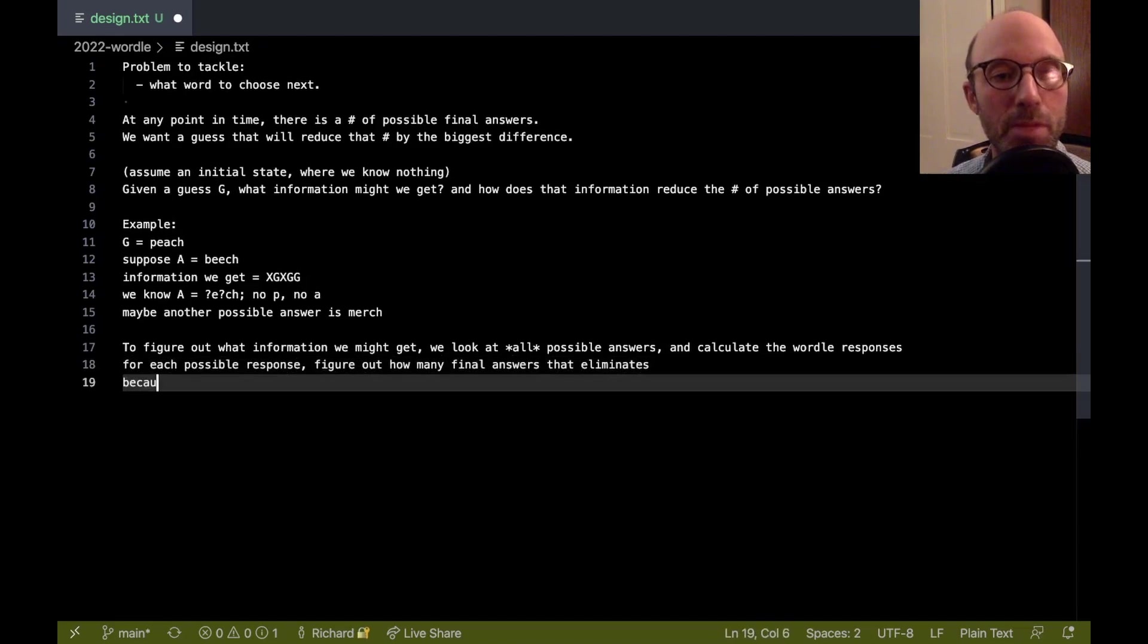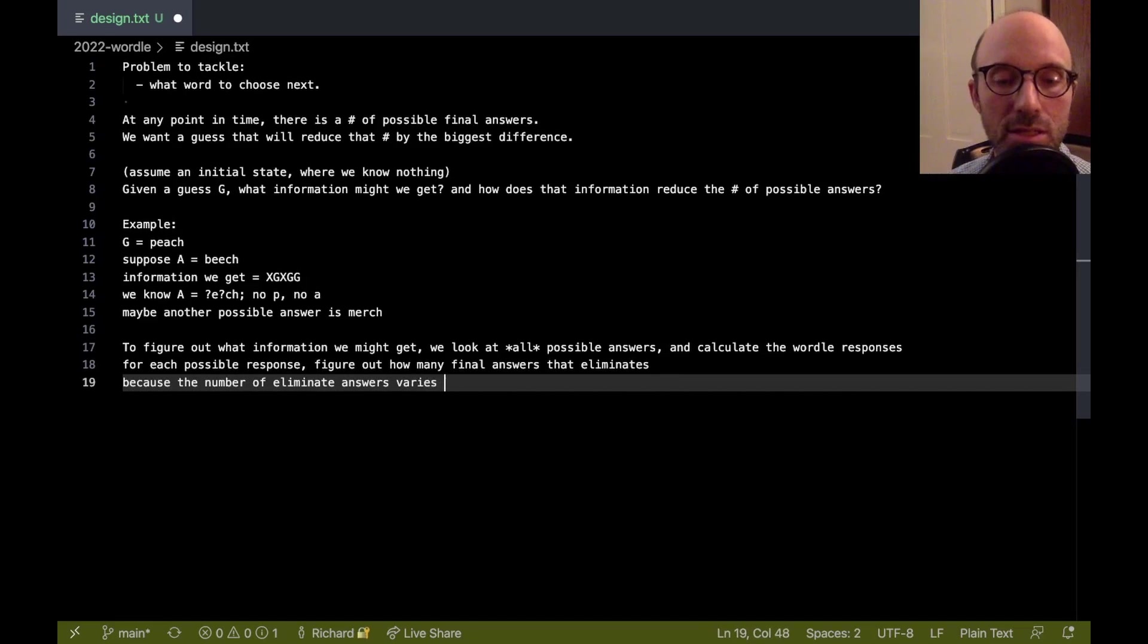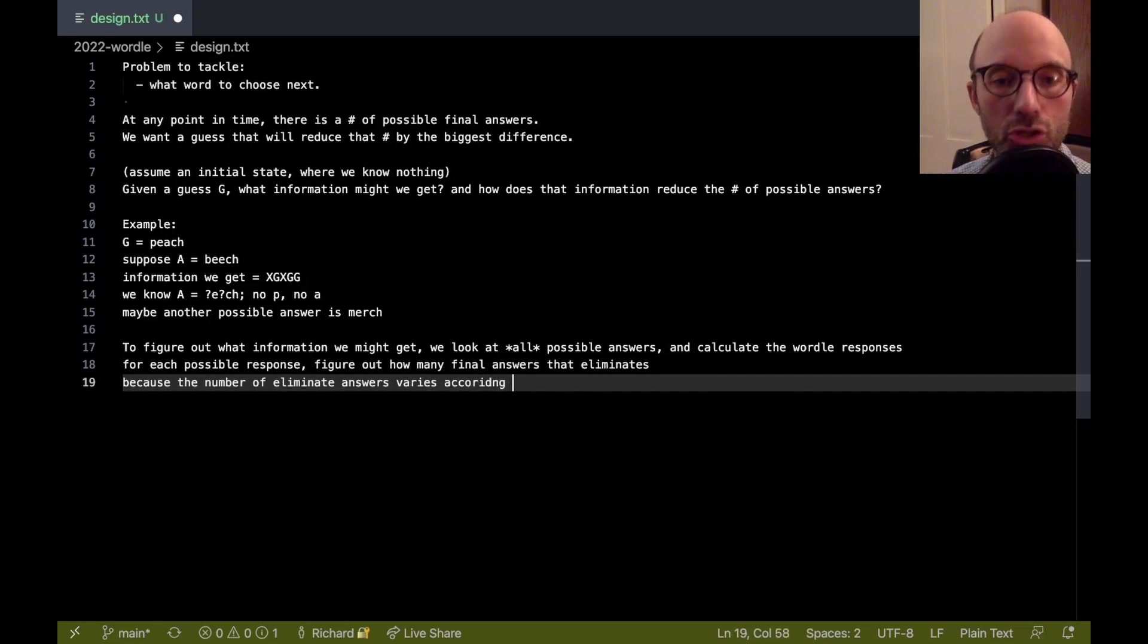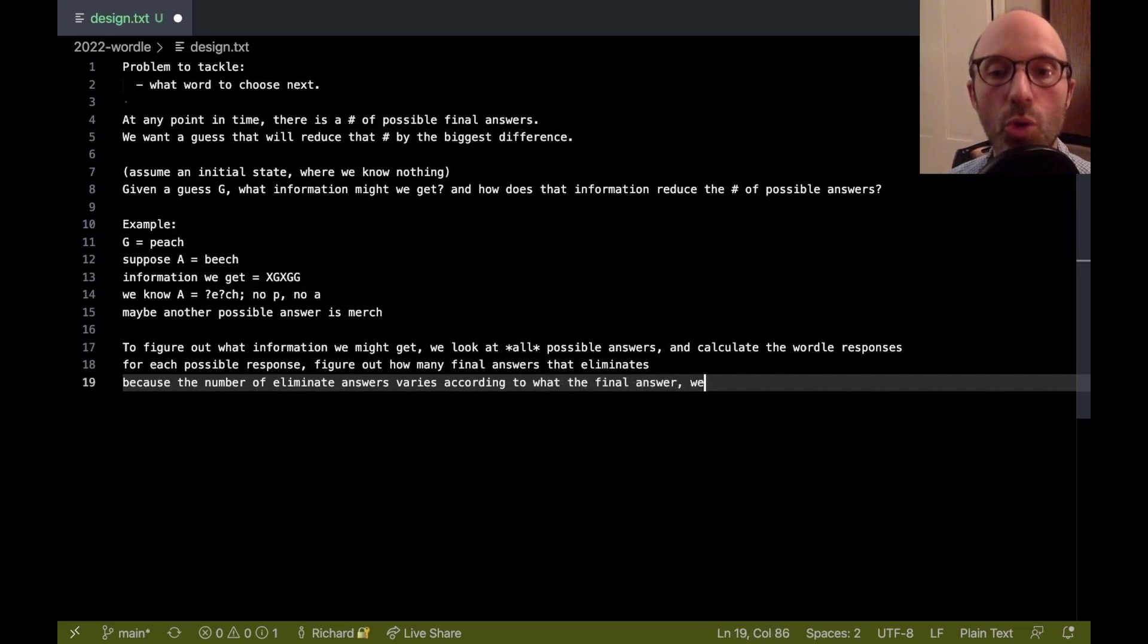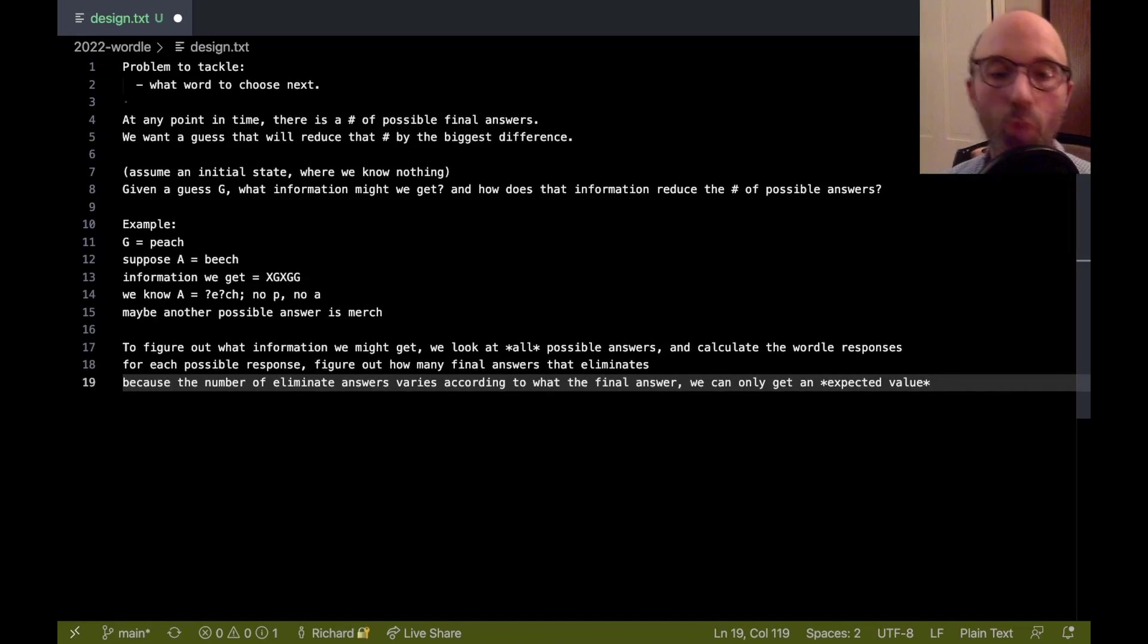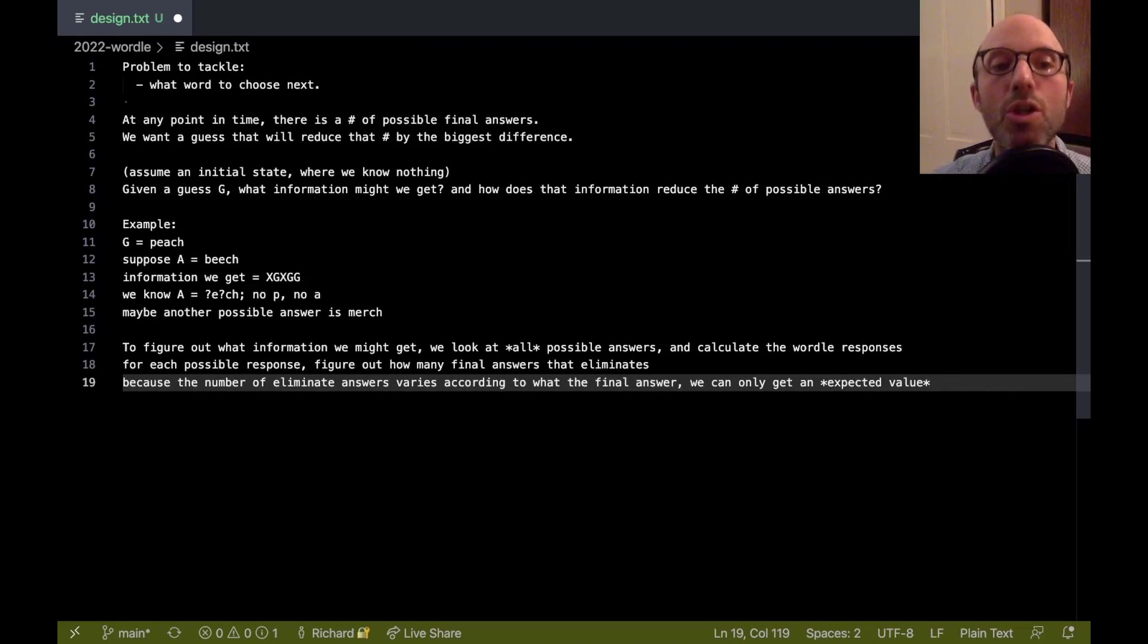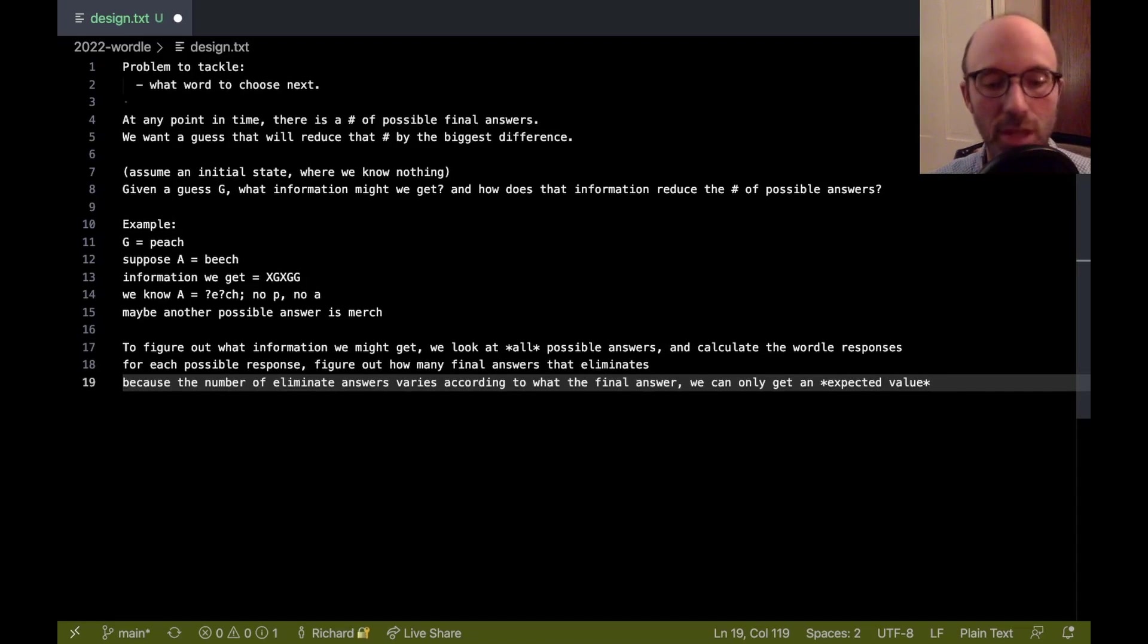Because this varies, the number of eliminated answers varies according to what the final answer is, we can only get an expected value for the number of reduced. So what we're really going to do is then we can go back and choose the guess G that gives us the best expected value for the number of words eliminated.